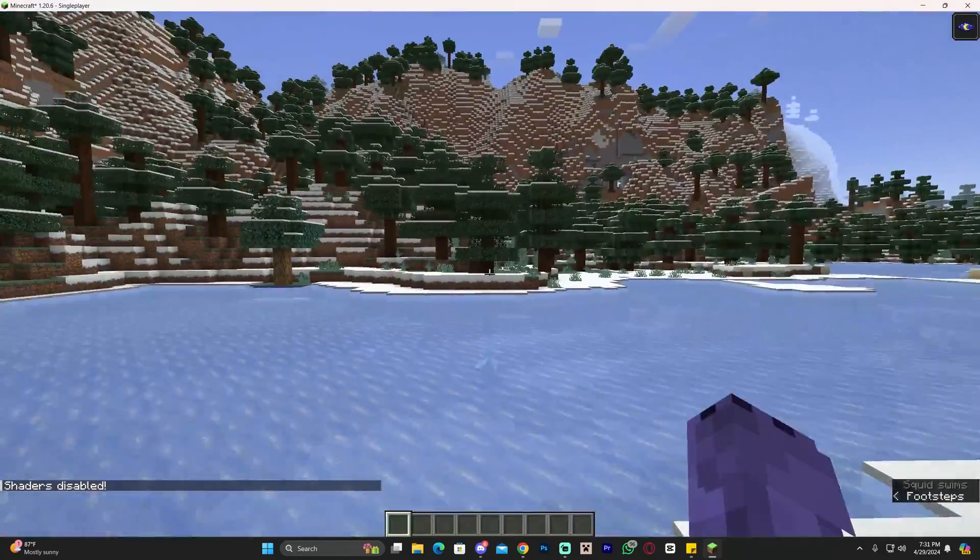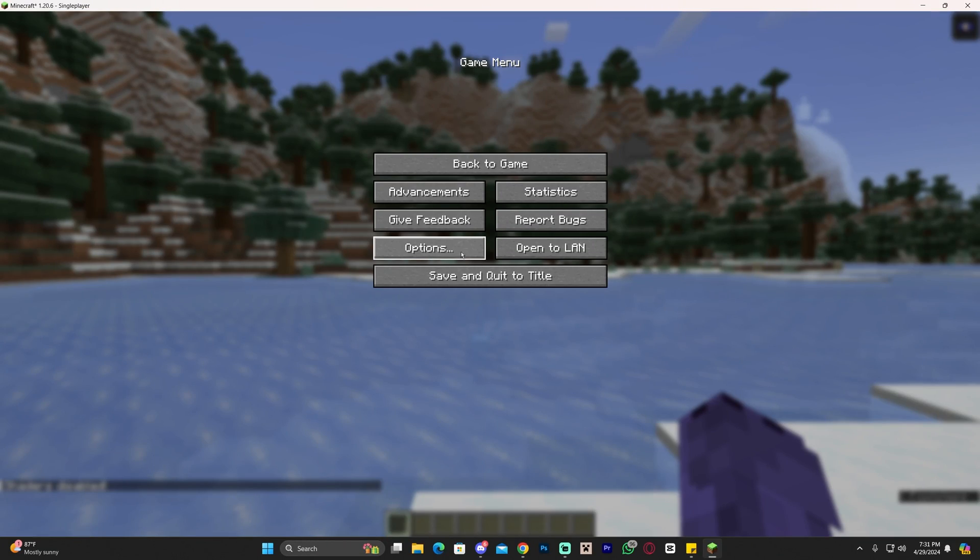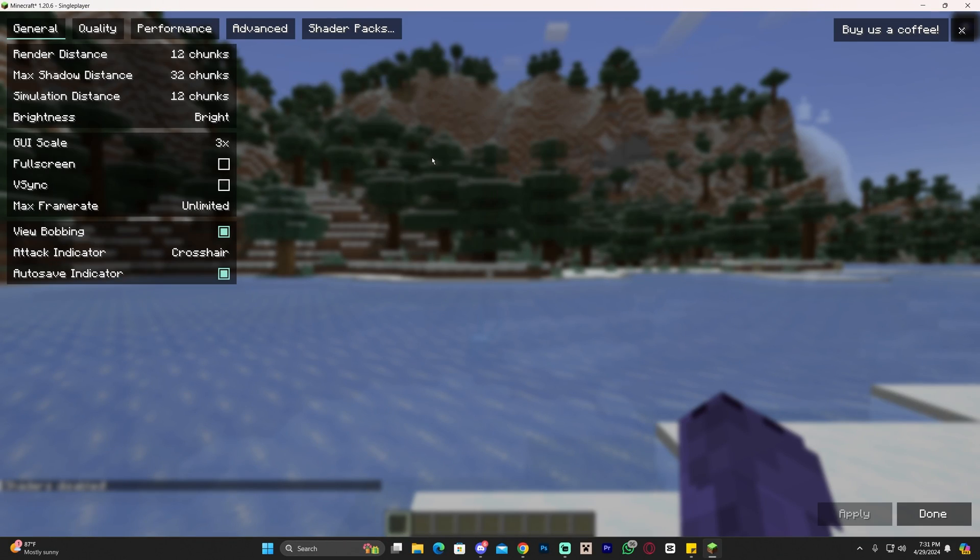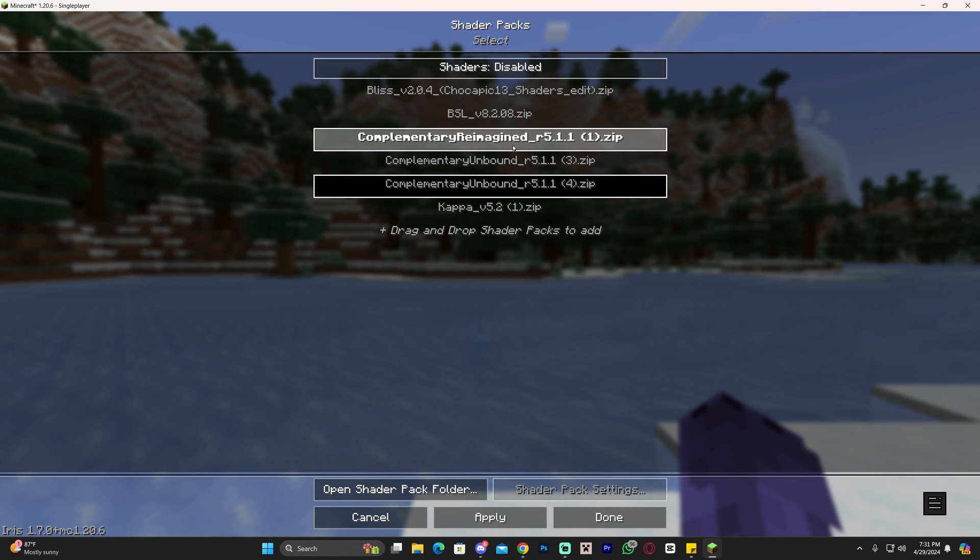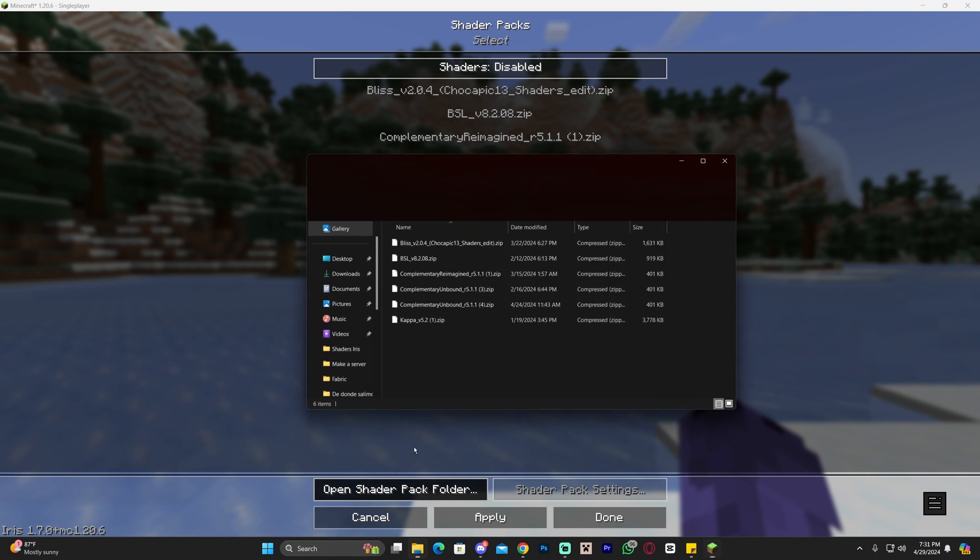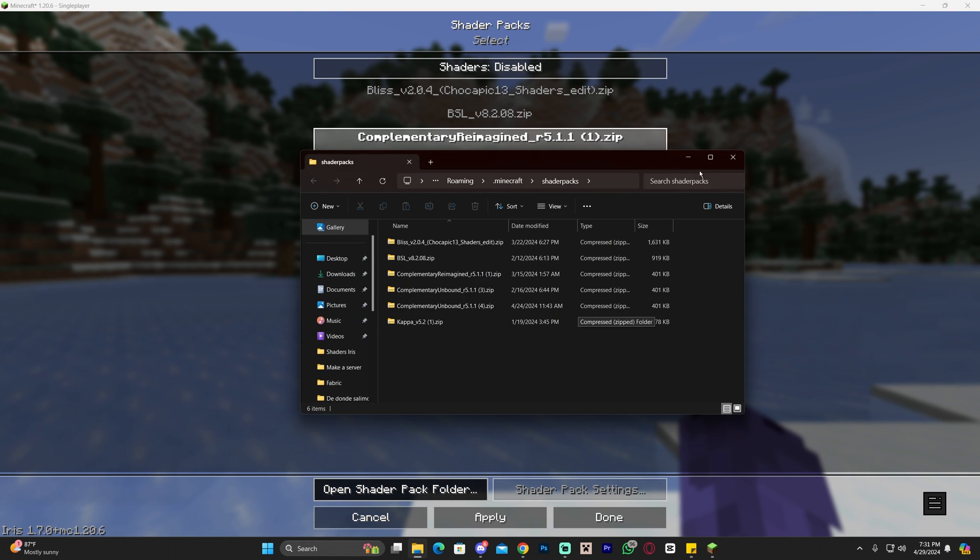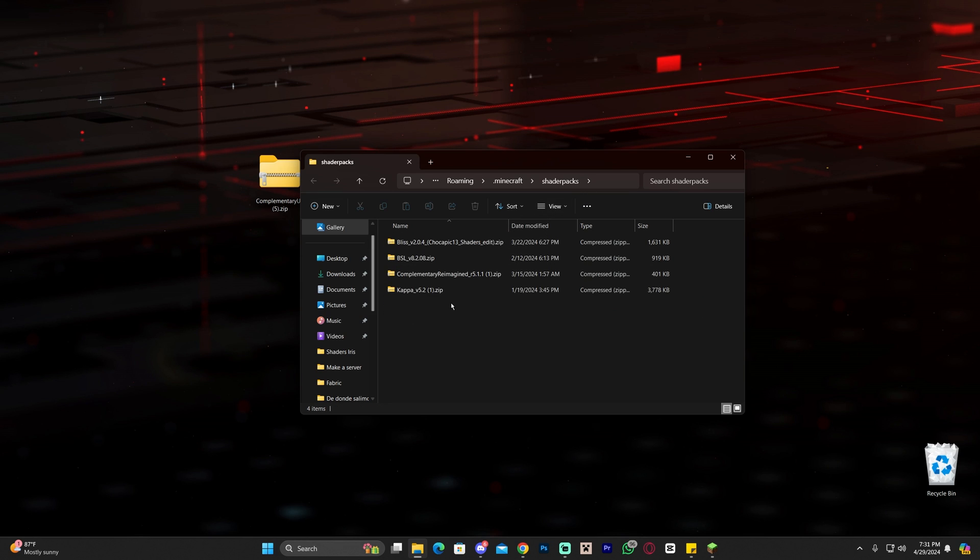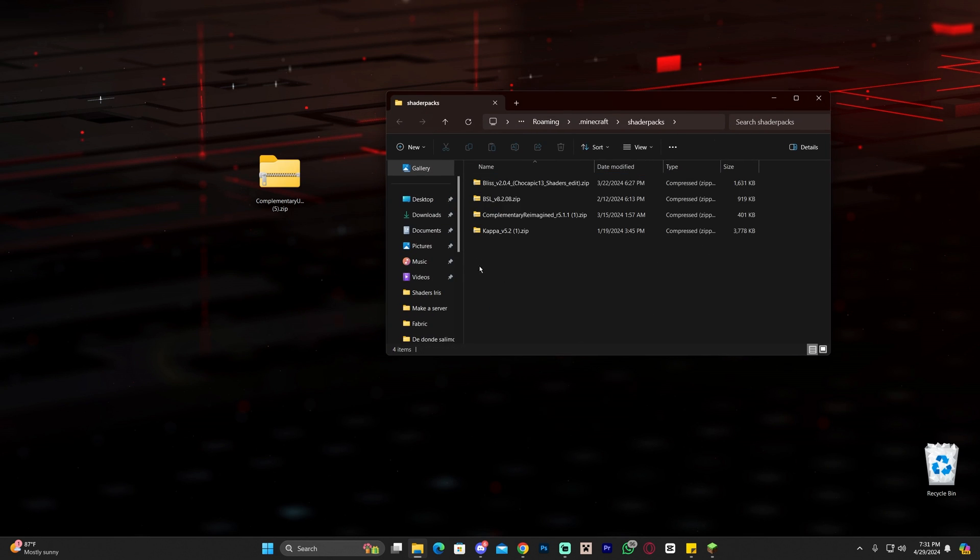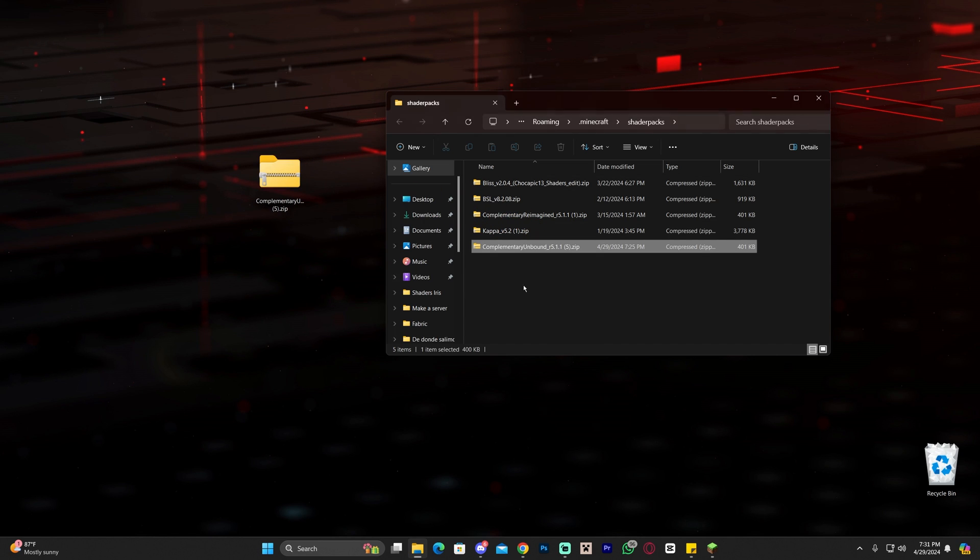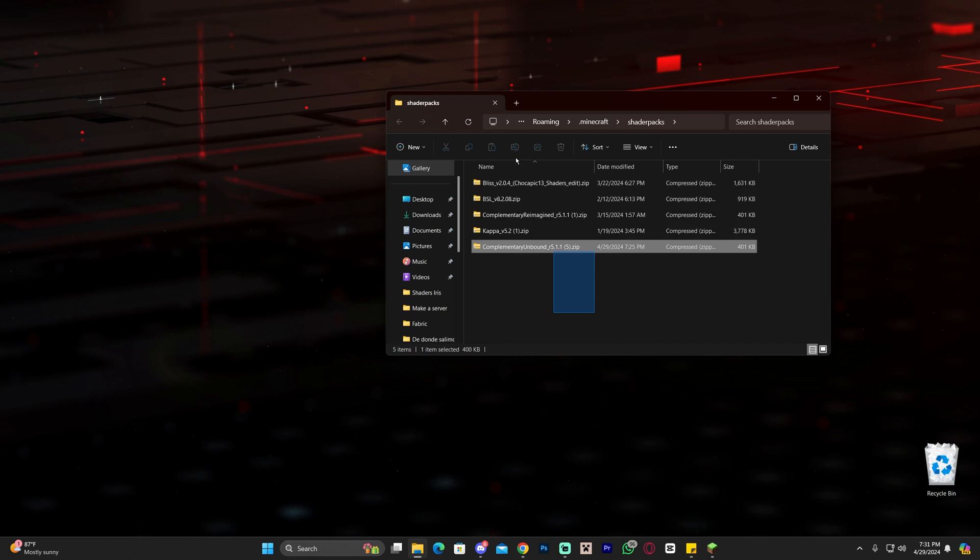How do you add shaders? Press escape, head over to options, click video settings, then click shader packs. You probably don't have anything, so click 'open shader pack folder.' This will open a folder that most likely will be empty. Drag and drop the zip file that we downloaded earlier, which are the shaders. This is also where you're going to put any shaders you download in the future.